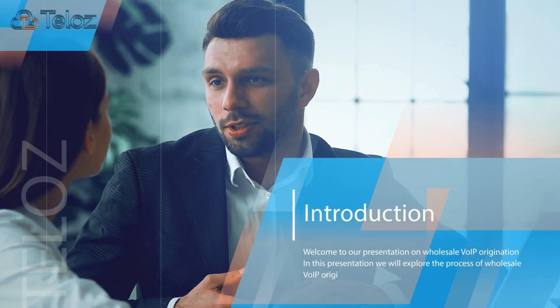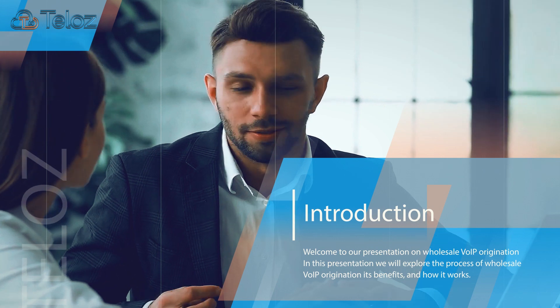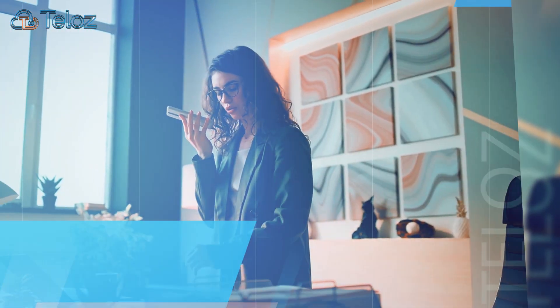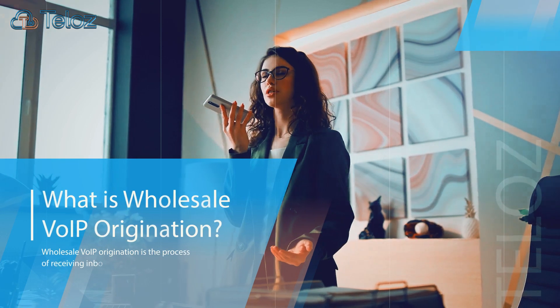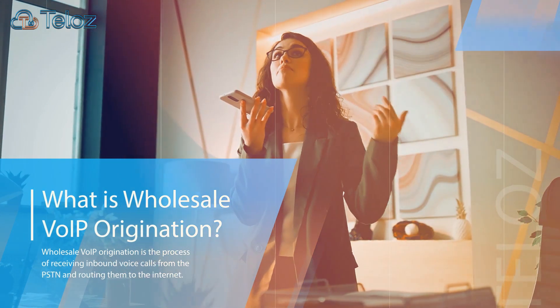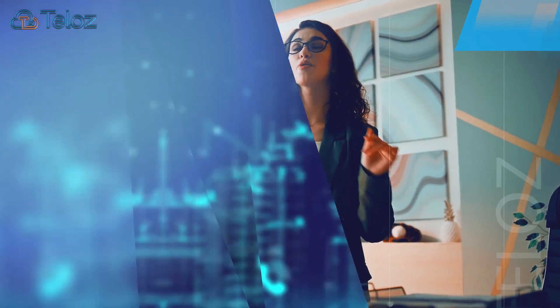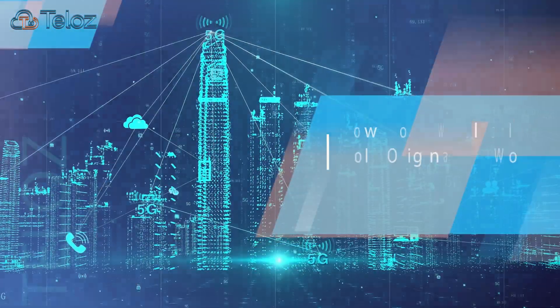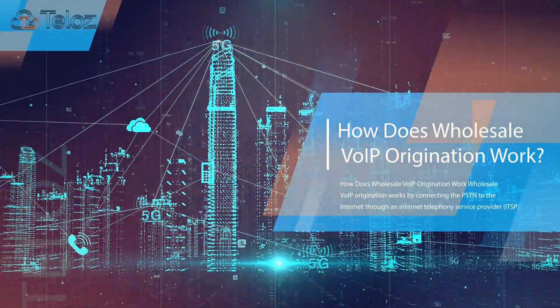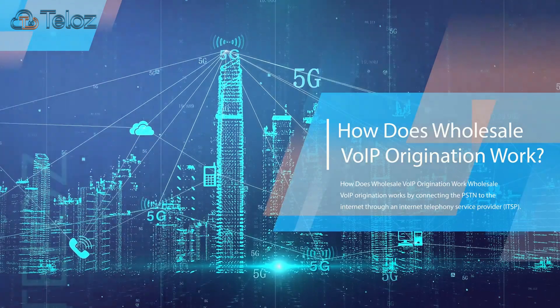Welcome to our presentation on Wholesale VoIP Origination. In this presentation, we will explore the process. Wholesale VoIP Origination is the process of receiving inbound voice calls from the PSTN and routing them to the Internet. How does Wholesale VoIP Origination work? By connecting the PSTN to the Internet through an Internet telephony service.